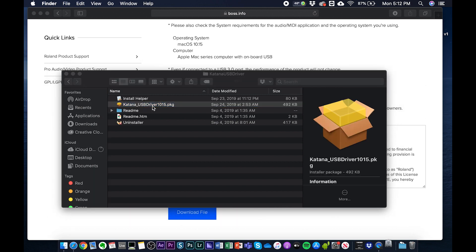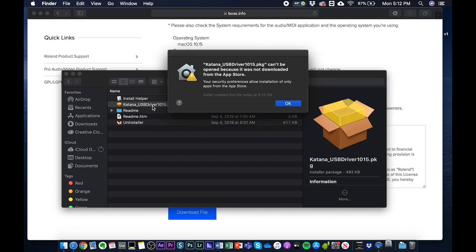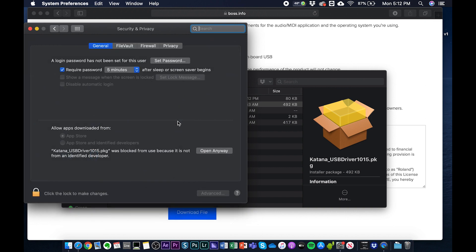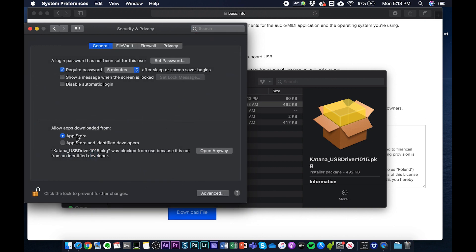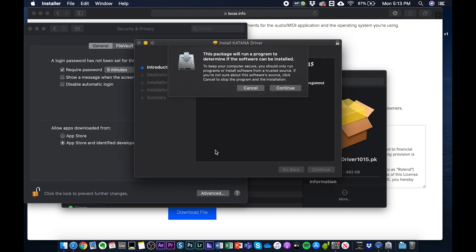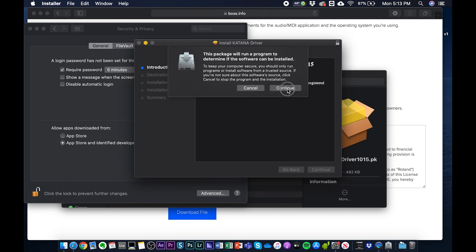So we're going to double click and open that, but this error message pops up. You want to go to the security preferences and allow the driver to be installed. We're going to go to Security & Privacy in System Preferences. All right, so now it says App Store and identified developers. We want to click open anyway for the file driver that we have. Perfect.